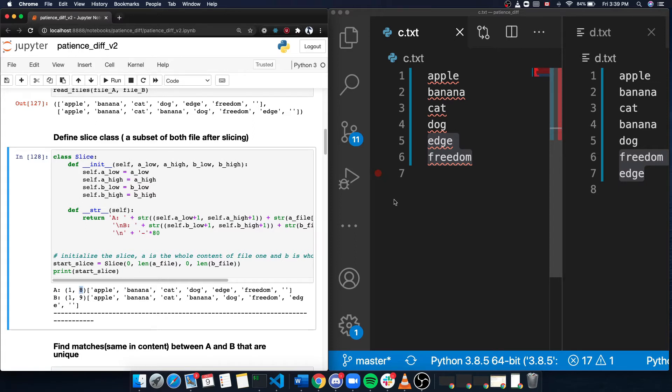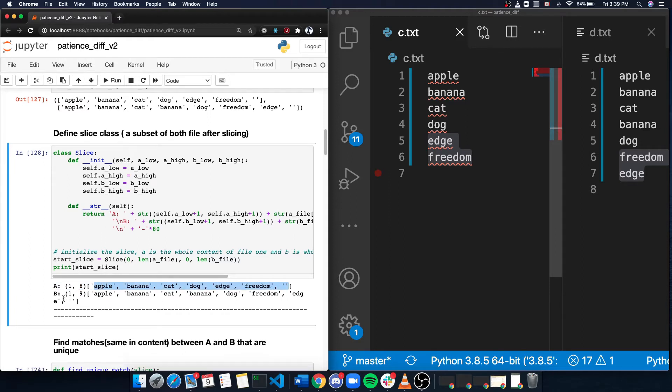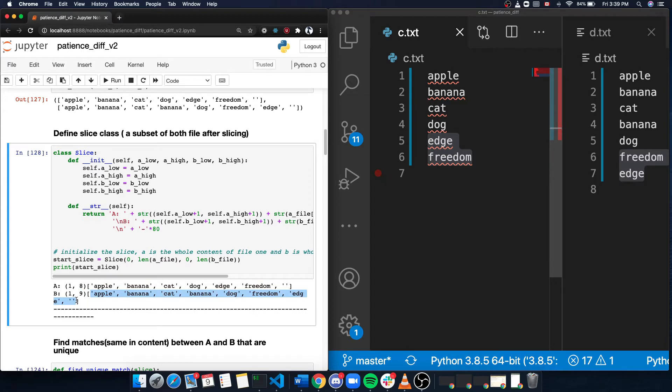And these are the elements. And my file B has nine lines from the first line to the ninth line. And this is the elements in the list.